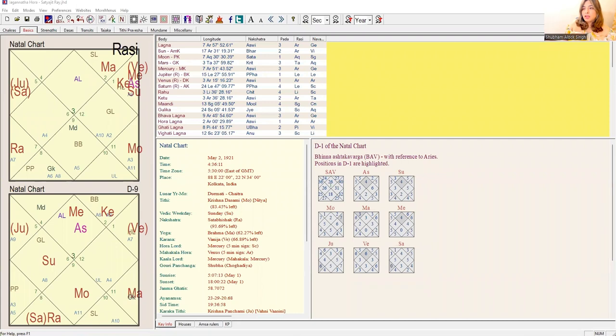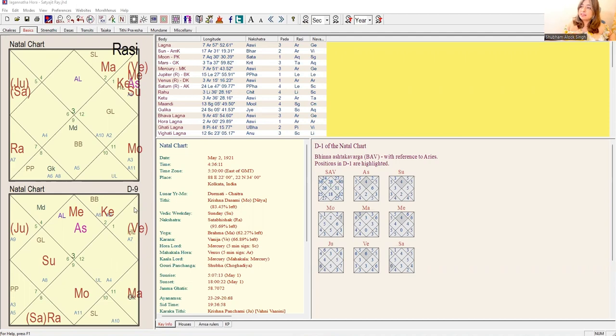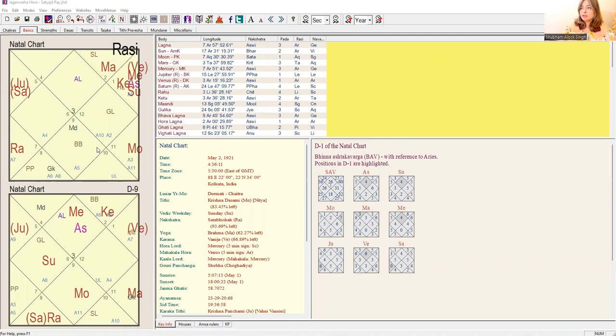As we also see, the fifth lord is Vargottama also in the D9. That is again making the case of Raja Yoga very strong.